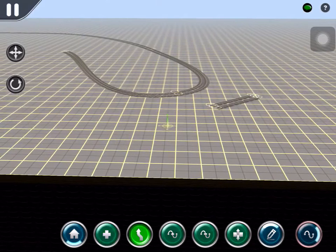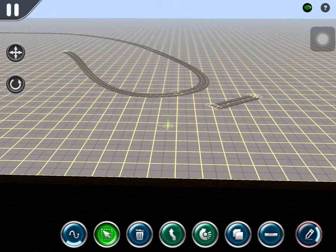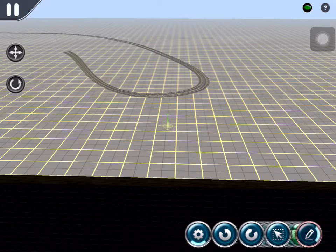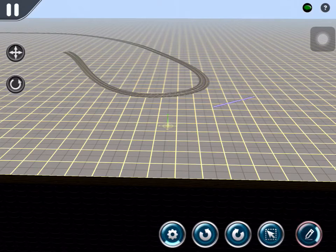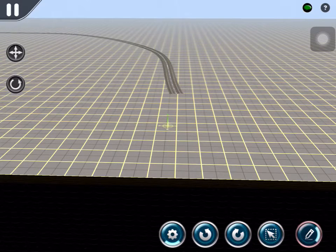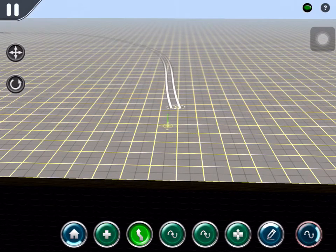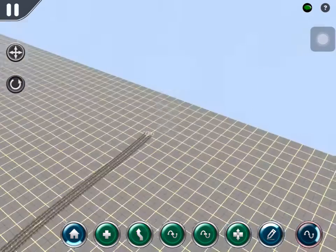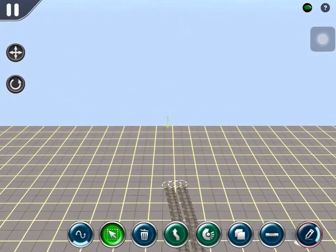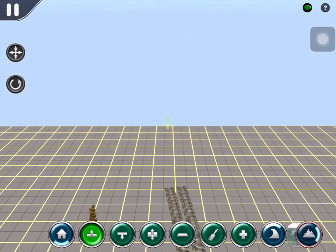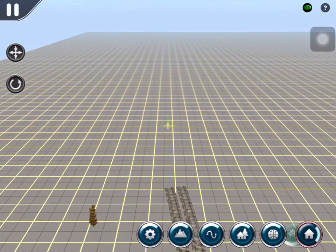If you want to delete track, you go into the pencil icon, make sure it's on select, then tap on the track and press the trash can to delete it. If things go wrong, you go into the gear icon and then go into the pencil and use the undo function in case something goes wrong. I'm just going to place a baseboard so we can build a little branch line. Let me press add baseboard.